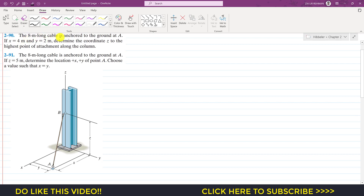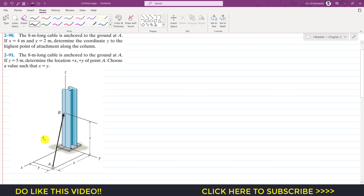In the first problem, it is said that the 8-meter long cable is anchored to the ground at A. If x equals 4 meters and y equals 2 meters, determine the coordinate z to the highest point of attachment along the column. We have a position vector acting from A to B, represented as r_AB.